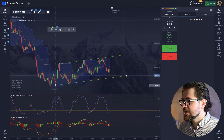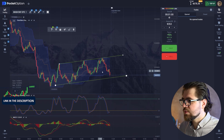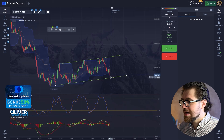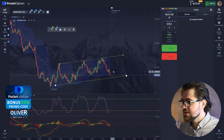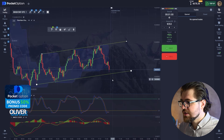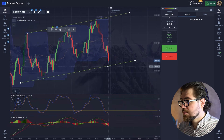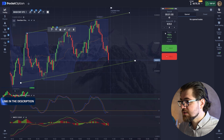We're gonna expect the price to bounce off this point here and go up.